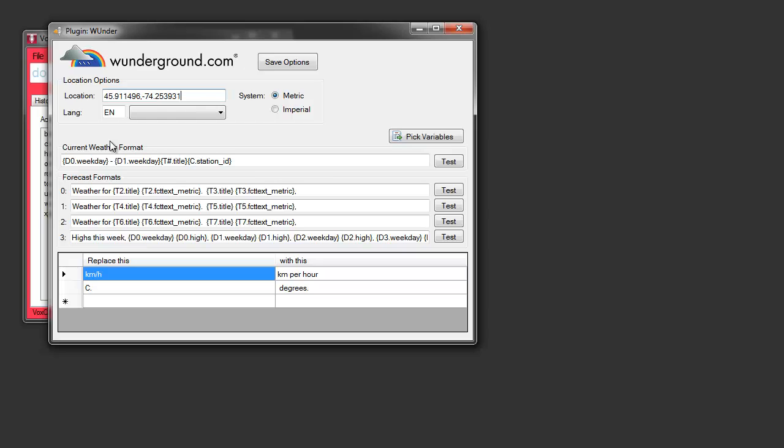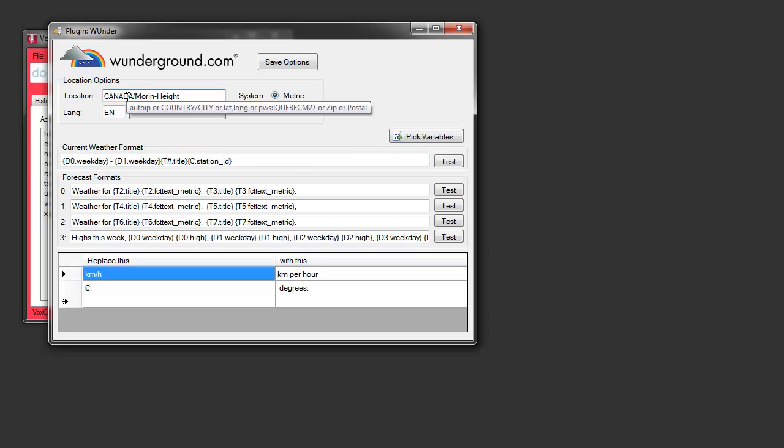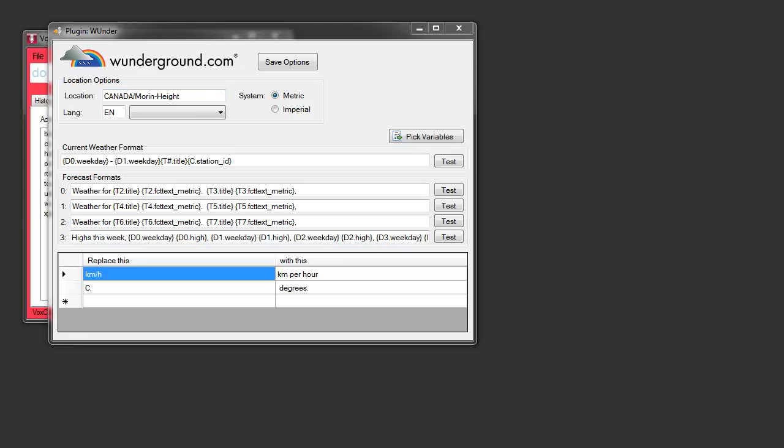And that'll give me the closest weather station. Another way to do it is for me to enter Canada slash Saint Jovi, which is the nearest city that I know has a weather station. But it's not the city that I live in. And if I actually typed in Morin Heights, which is where I'm at, it won't work. So, another way to figure this out, to get the most accurate station. And we may provide tools in an upcoming version.